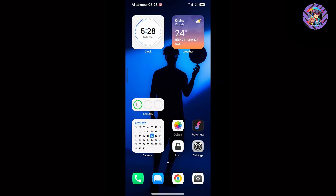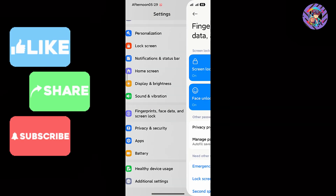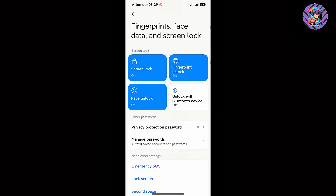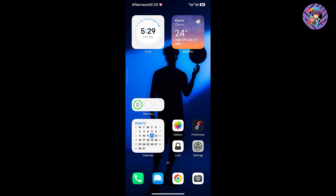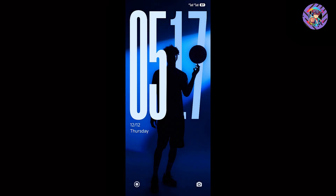This ROM has no fingerprint or face lock issues. You can easily use fingerprint and face lock. In the previous ROM, face lock and fingerprint were not working, but on this ROM both are working perfectly now.